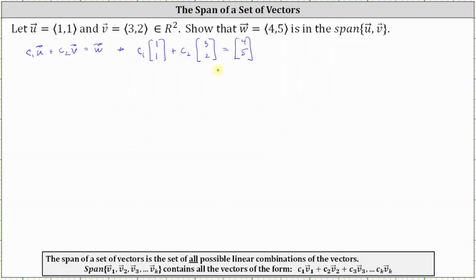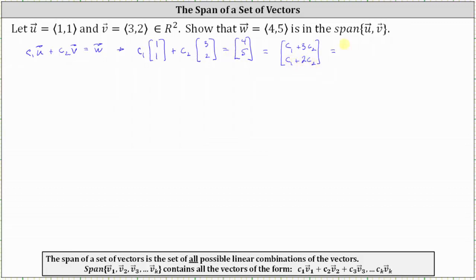Now let's perform the scalar multiplication on the left and also add the two matrices, which will result in a two-by-one column matrix where the first entry will be C₁ plus 3C₂, and the second entry will be C₁ plus 2C₂. This is still equal to the vector [4, 5] on the right.